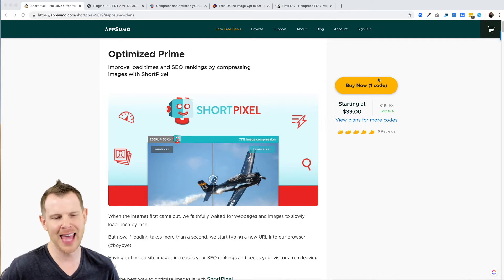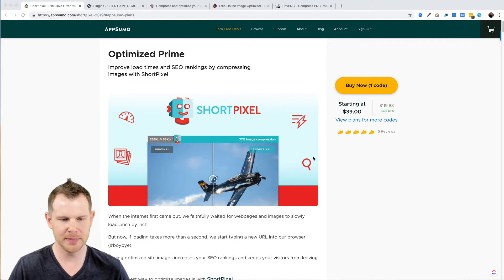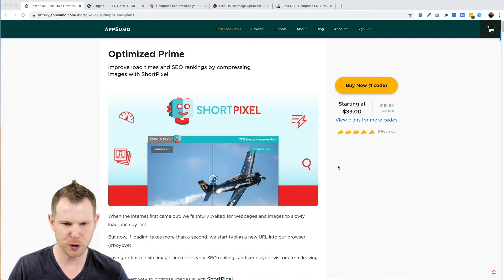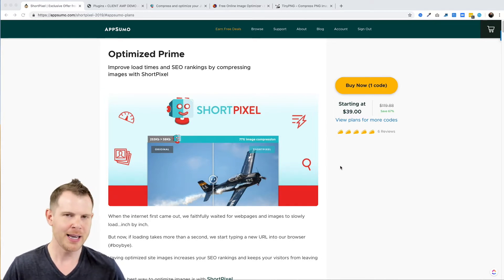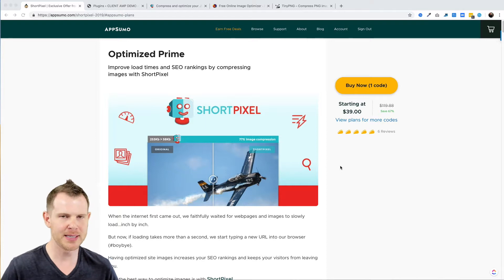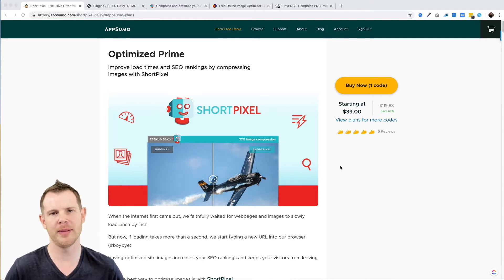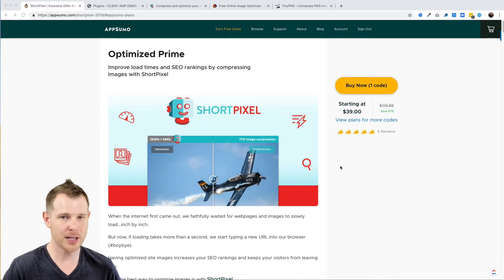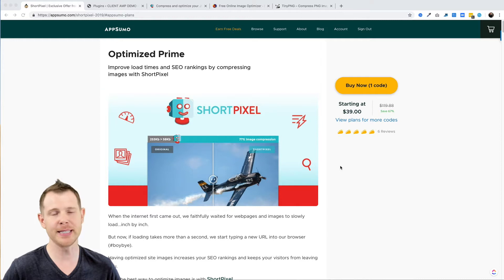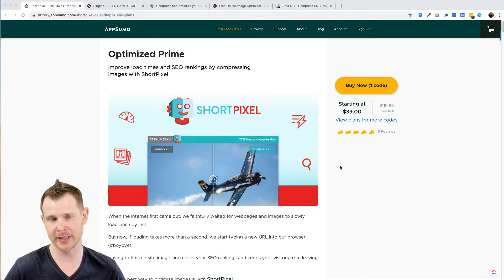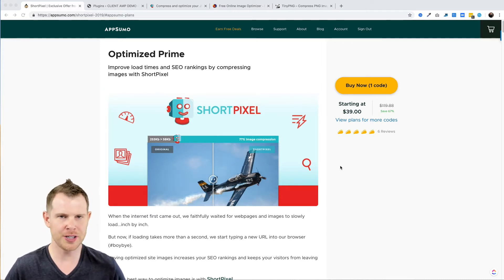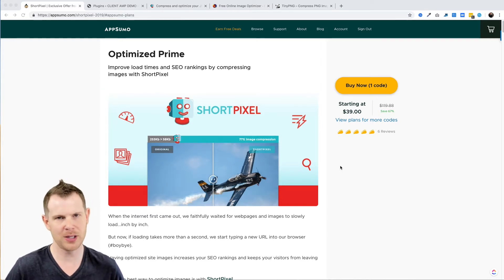I'm over here on the AppSumo deal page looking at their newest offering for ShortPixel. Now I say newest because this is actually the third time that ShortPixel has been on AppSumo. It is also the most expensive time that ShortPixel has been on AppSumo—$39 here, whereas the last two times it's only been $29.